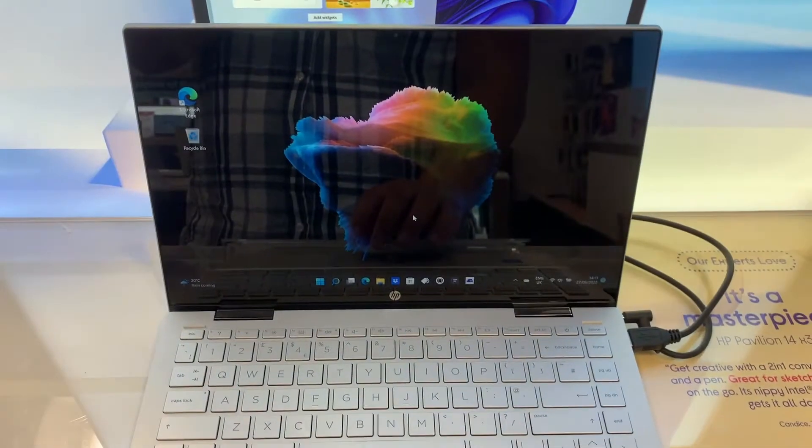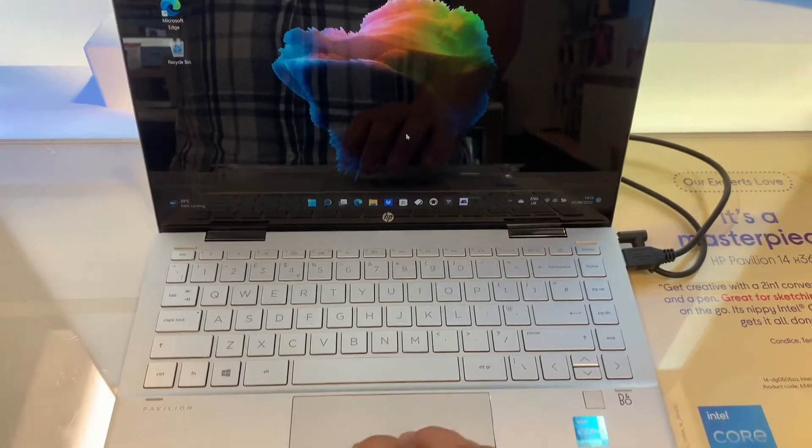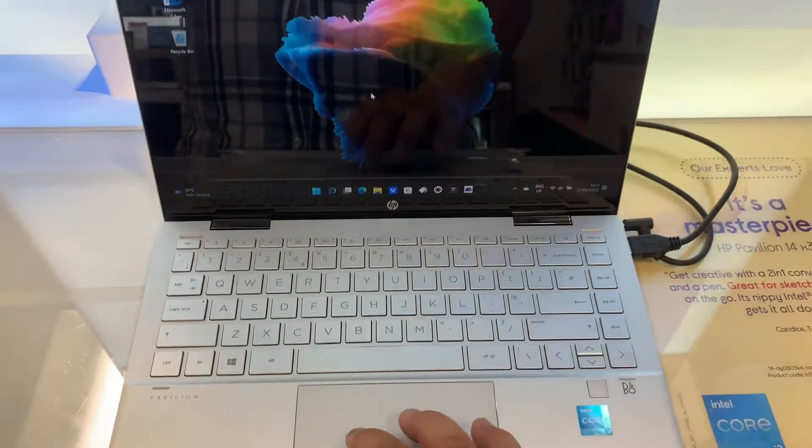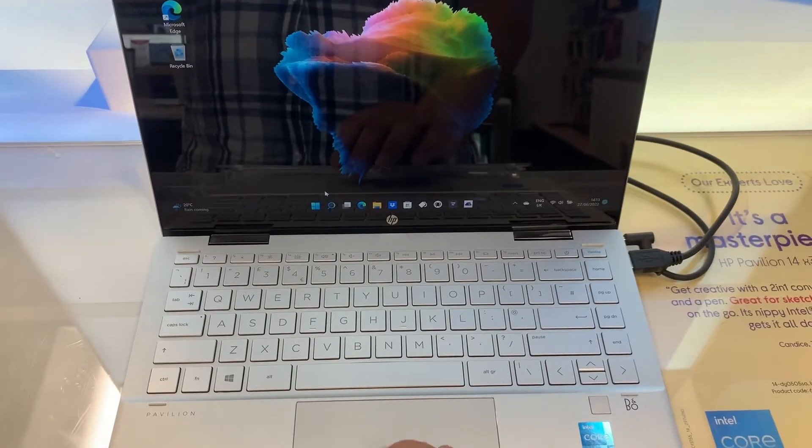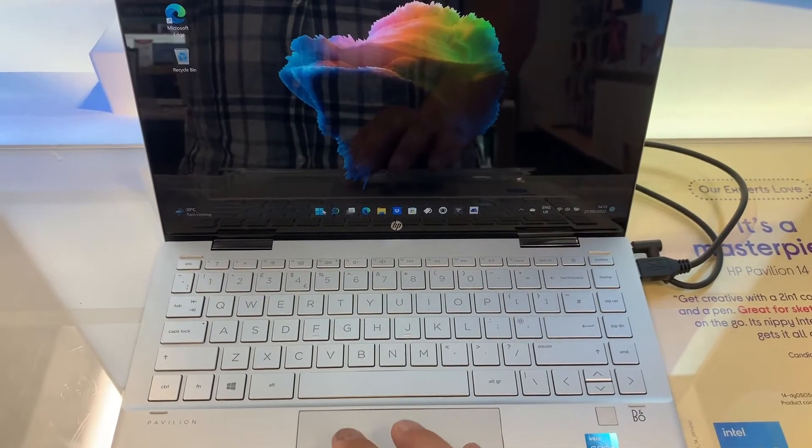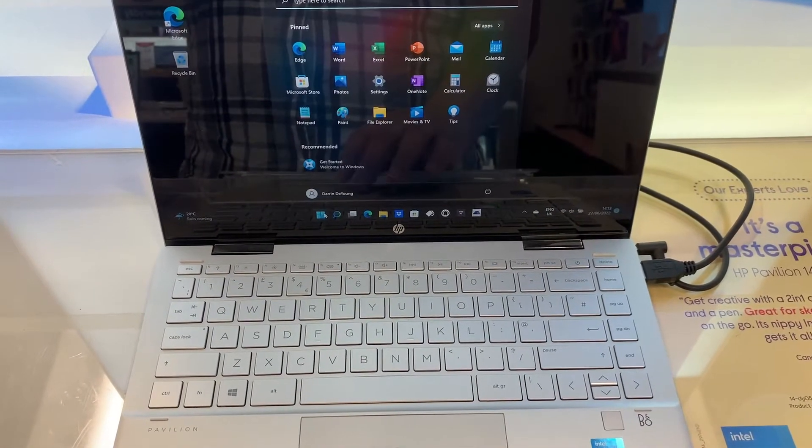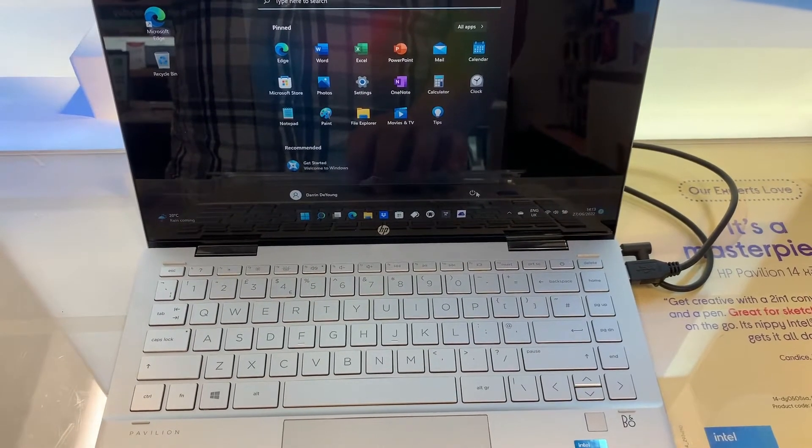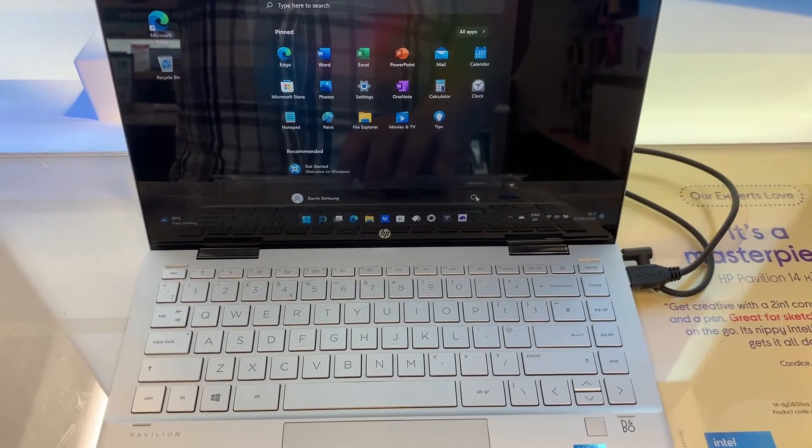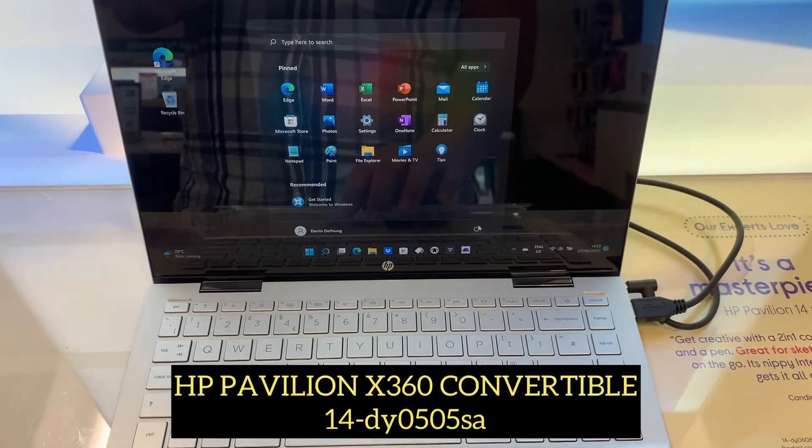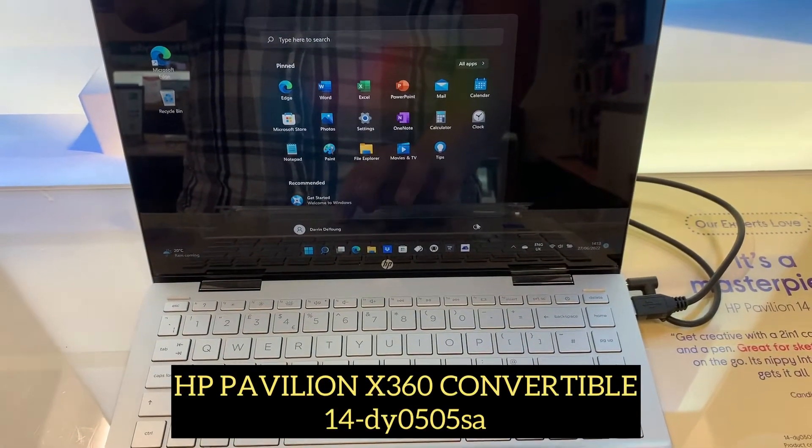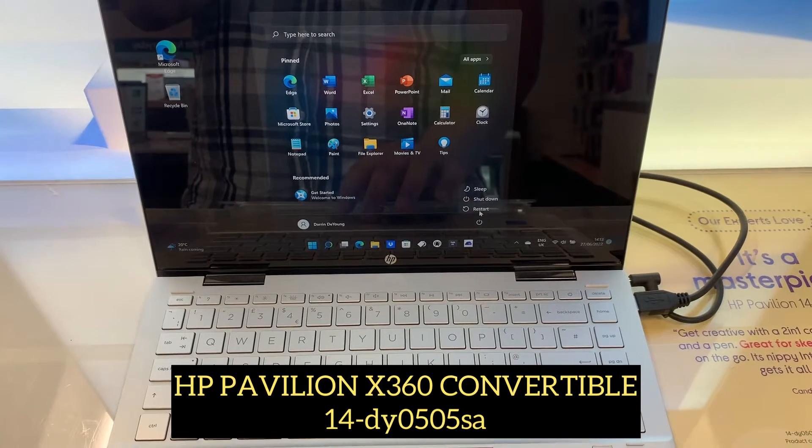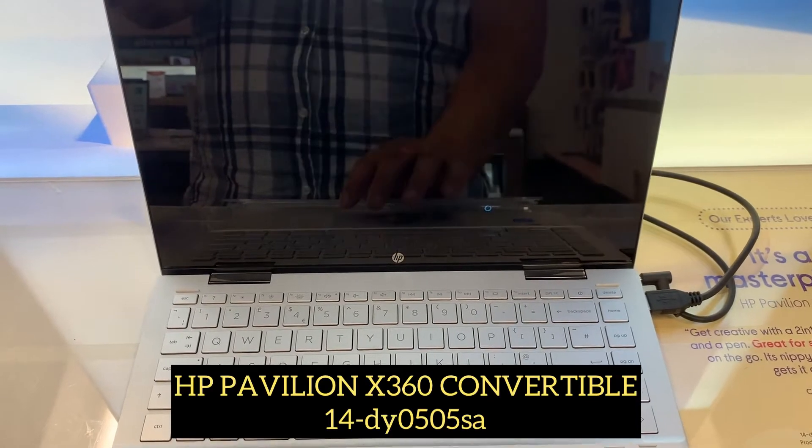Hi guys, in this video I will show you how to enter HP hardware diagnostics, BIOS configuration settings and boot menu options for an HP Pavilion X360 convertible laptop.